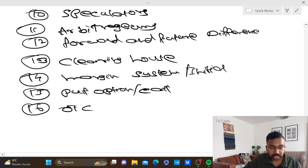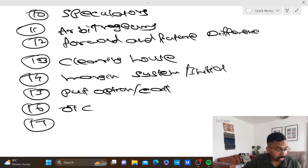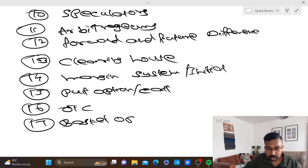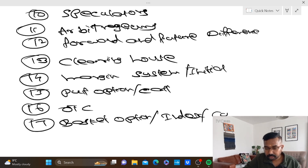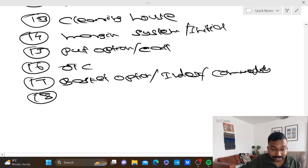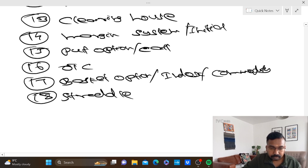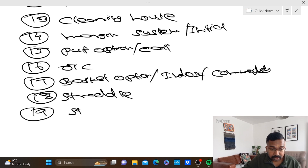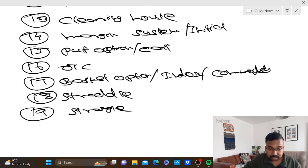Number 17: basket option, index option, commodity option. Number 18: straddle. Number 19: straddle, strangle.